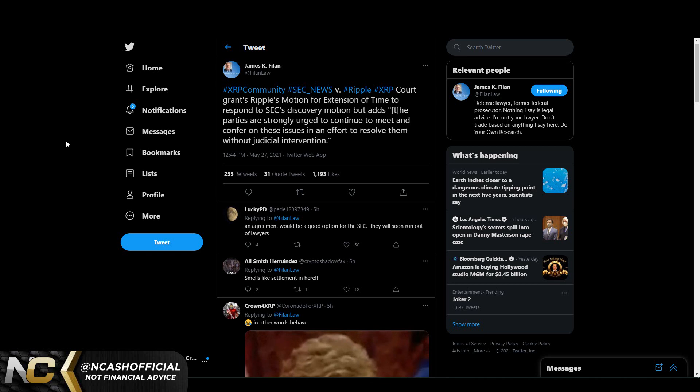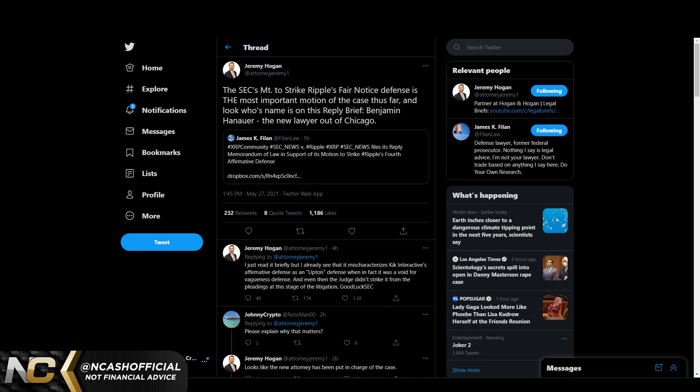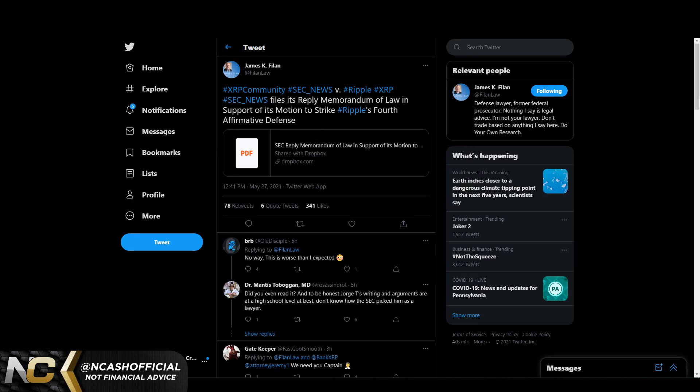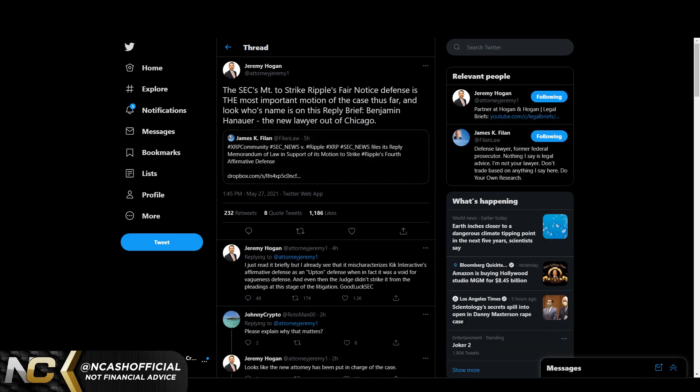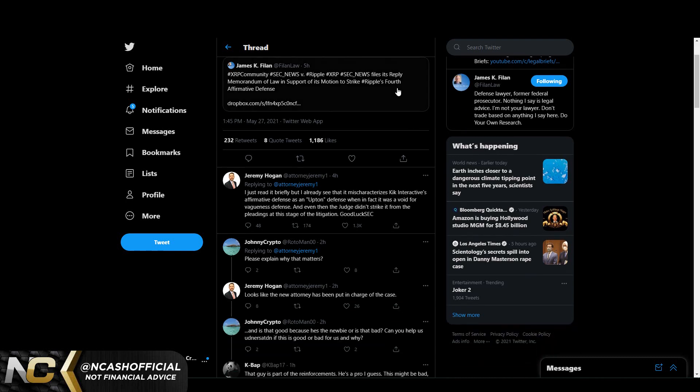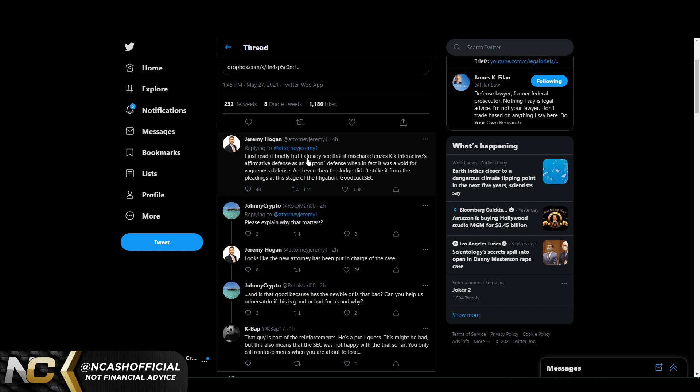But we also have some more information. So now this is actually in response to this tweet here. I read a little bit of this, I didn't read the full thing, but for the most part this is basically the SEC files its reply memorandum of law in support of its motion to strike Ripple's fourth affirmative defense. Now we see a response here from Jeremy Hogan. The SEC's motion to strike Ripple's fair notice defense is the most important motion of the case thus far, and look whose name is on the reply brief: Benjamin Hanauer, the new lawyer out of Chicago. And we see here I just read its brief, I just read it briefly, but I already see that it mischaracterizes Kick Interactive's affirmative defense as the Upton defense when in fact it was a void for vagueness defense. And even then the judge didn't strike it from the pleadings at the stage of litigation. Good luck SEC.